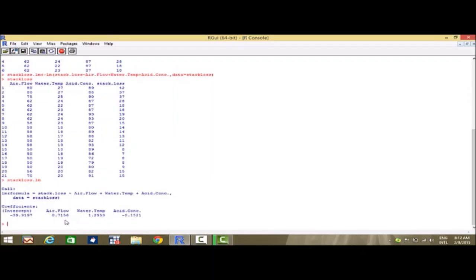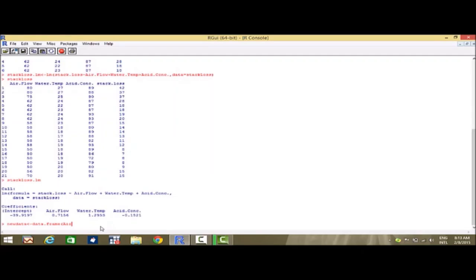Now, suppose after fitting this model and finding the coefficient values, we have given values of these three explanatory variables and we want to find the corresponding value of the dependent variable. I save those values in a variable. Say, new_data is that variable which stores these as a data frame: new_data = data.frame with the values air.flow = 72.